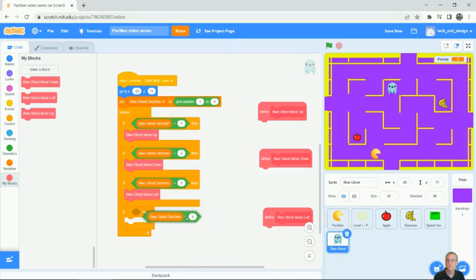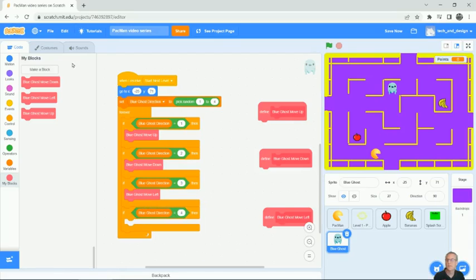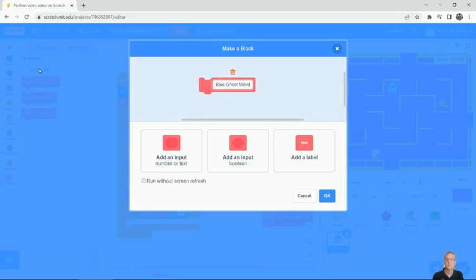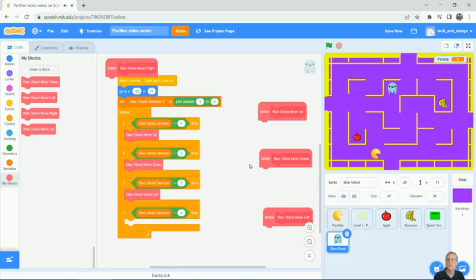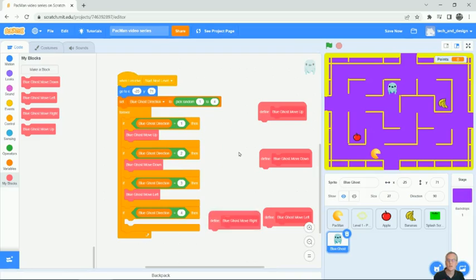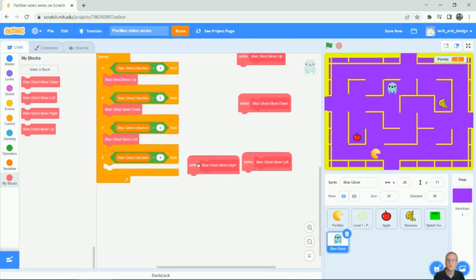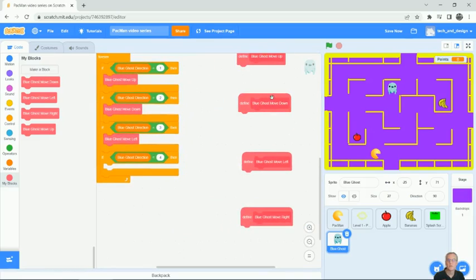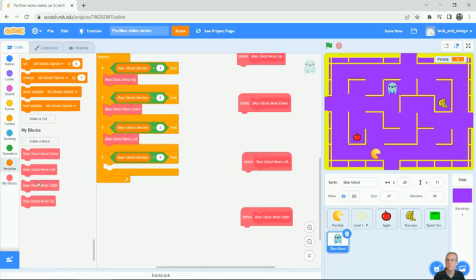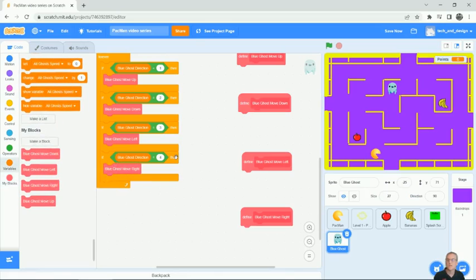And then the last one is moving right. So we'll make a block called blue ghost move right and hit okay. So there's that last blob. So now I've got four of these pinkish blobs that we're going to add code to. And then I can pull this guy over.